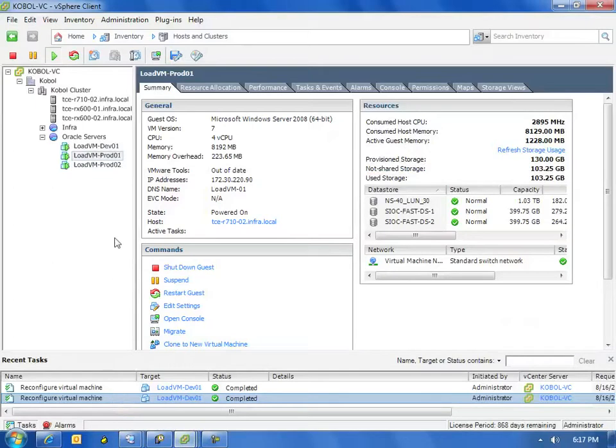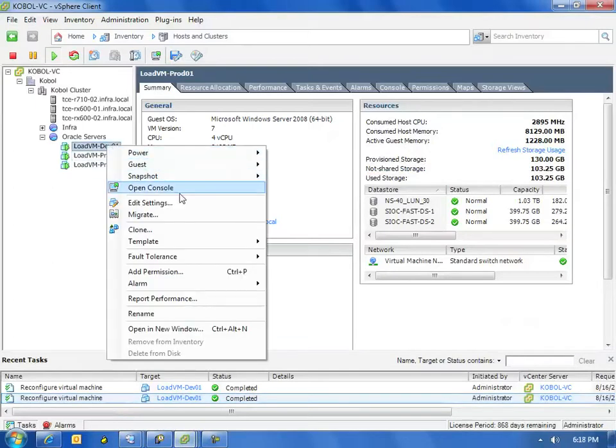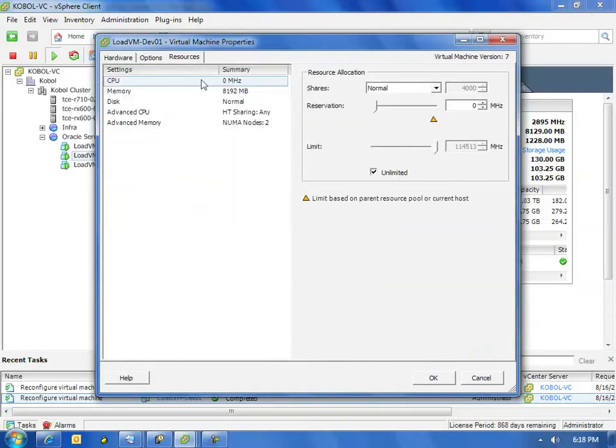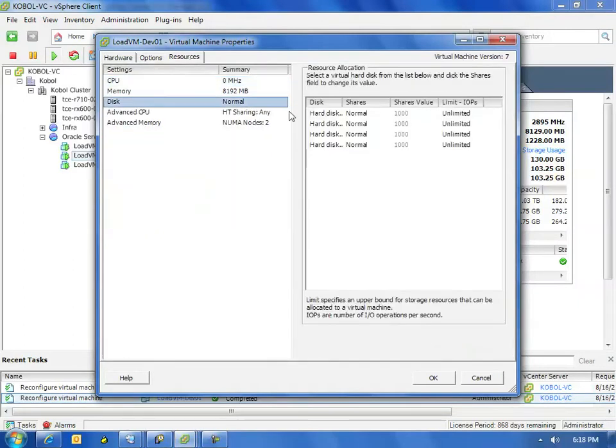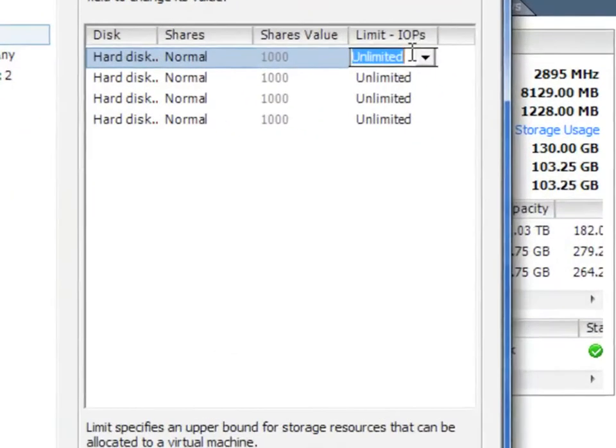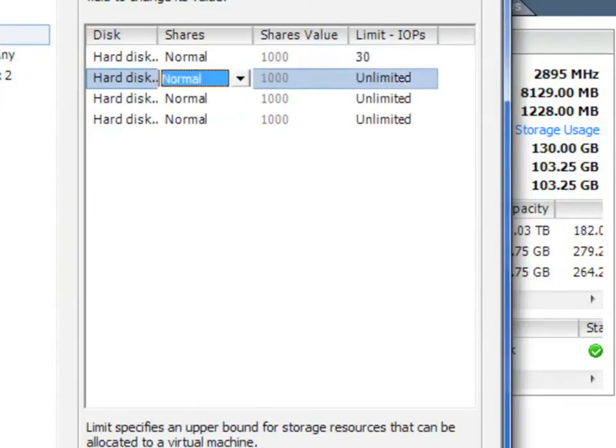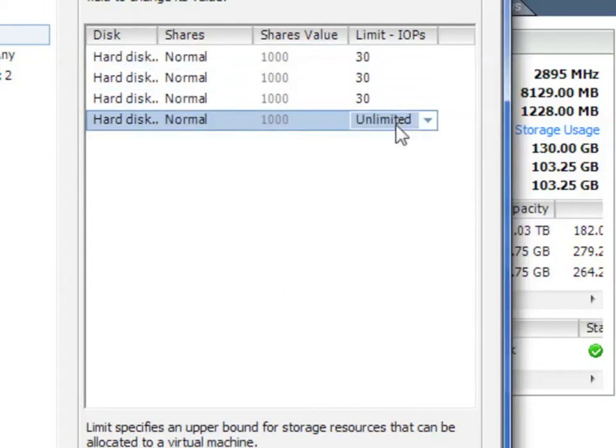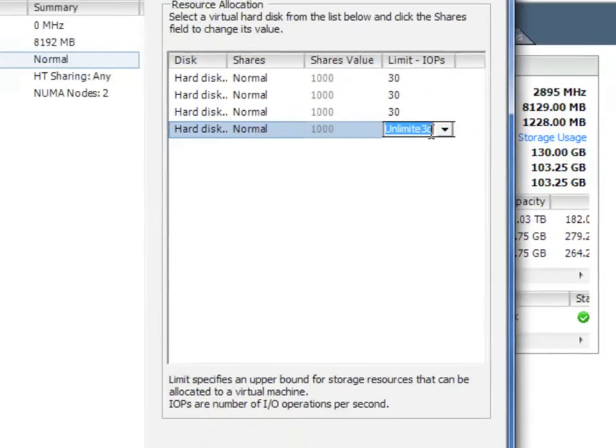So let's go over and edit the settings of that development box, click on the resources tab, and then go over to the disk settings portion. Here in 4.1, we can now limit our IOPS at a virtual machine level. This is VMware's storage IO control. Let's limit our IOPS on this development box down to 30 IOPS per disk.